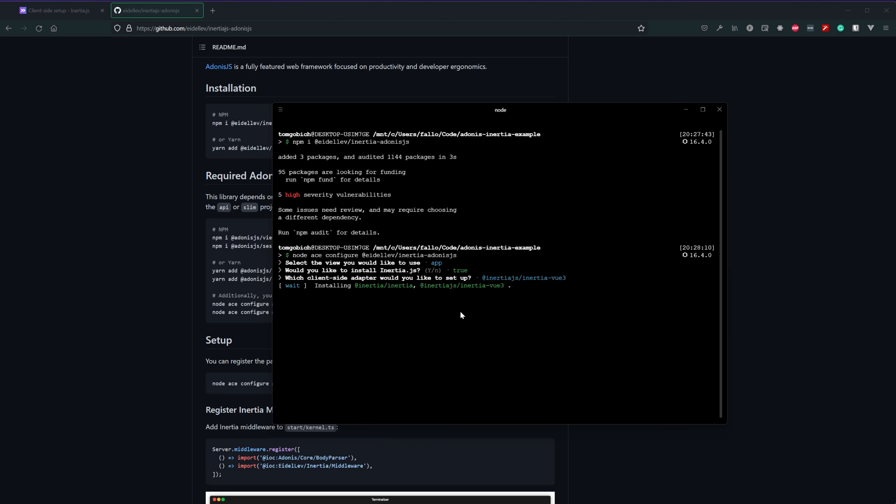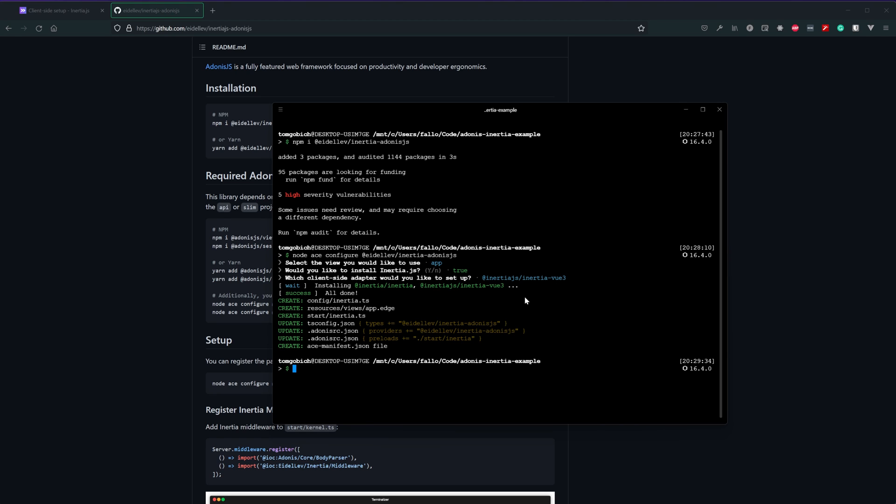With those selections in place it's going to go ahead and install inertia.js and view 3 for us. Once this installation is complete it will go ahead and create our configuration, our view where our app will be instantiated which we set up here to be called app so that is the edge file that was created. It will create an inertia.ts within our start directory. It will configure our TypeScript. It will configure our Adonis RC providers and preloads and it will also regenerate our ace manifest.json file.